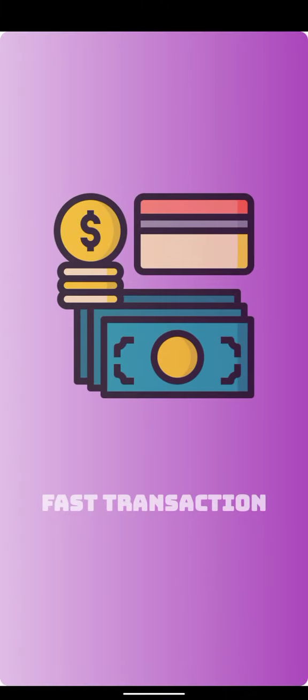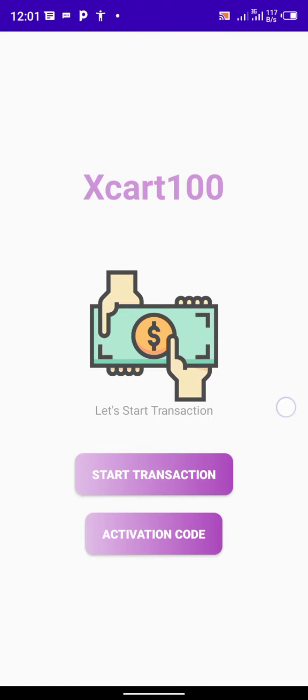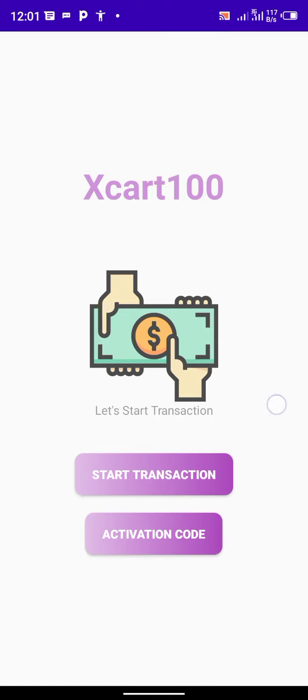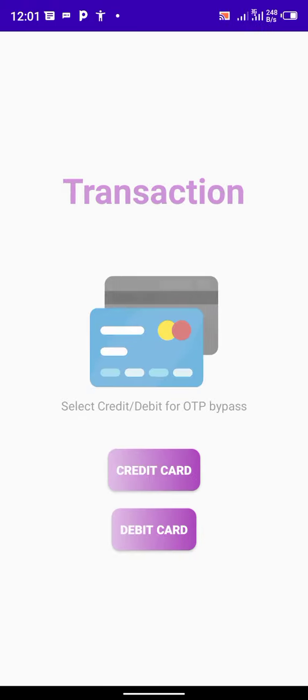If you are looking for the app, check the description box for the link. Now the first thing is for you to buy this activation code. Then after purchasing the activation code, you now choose the option.